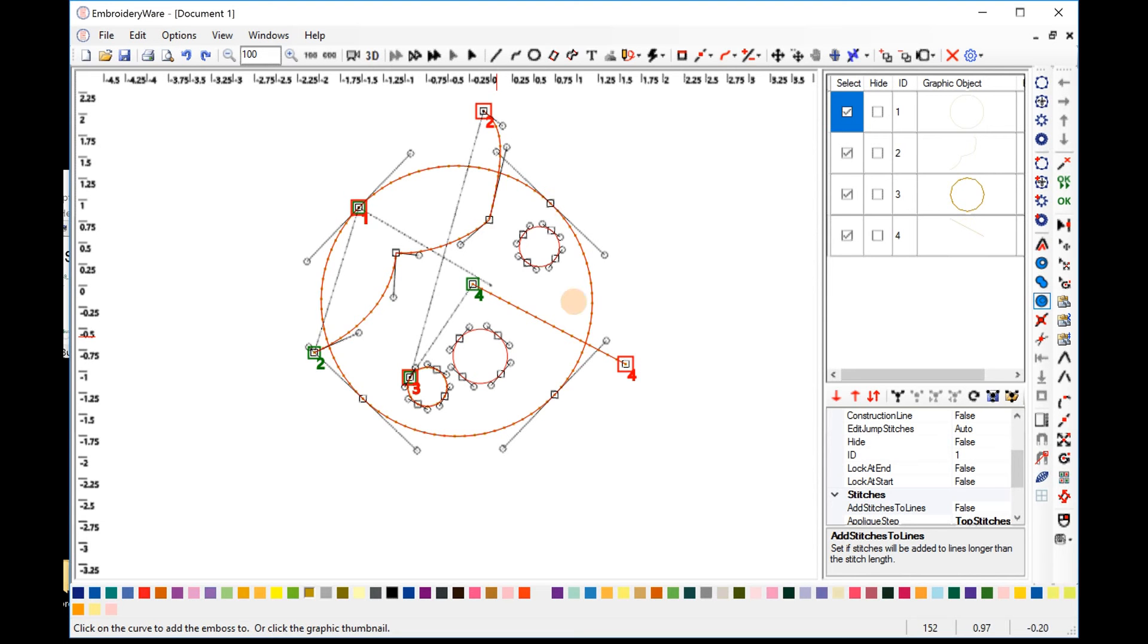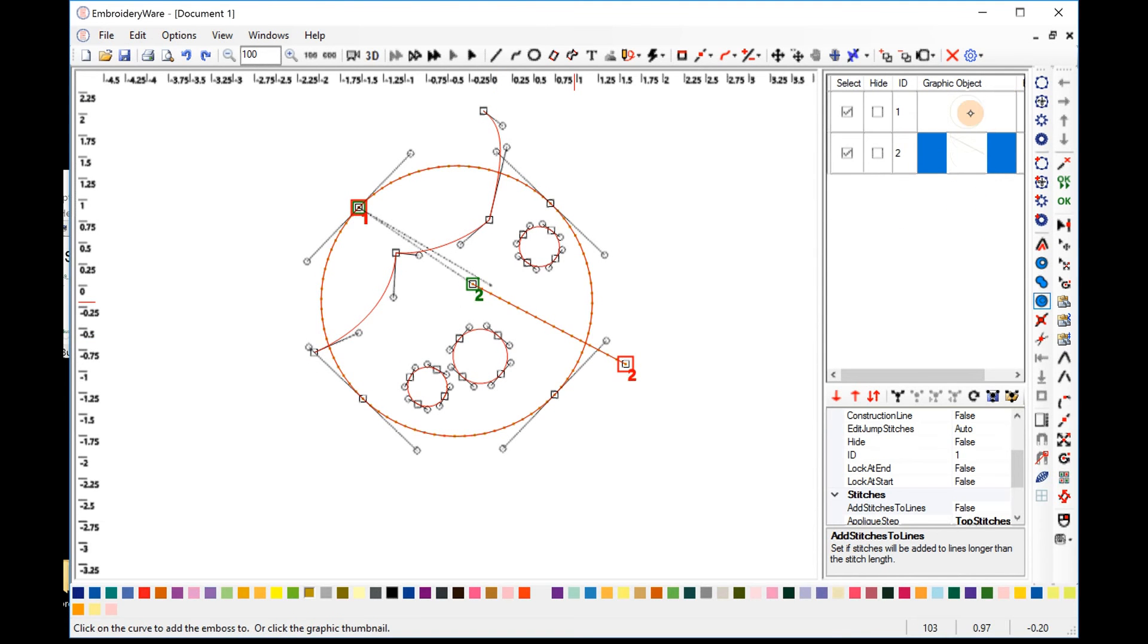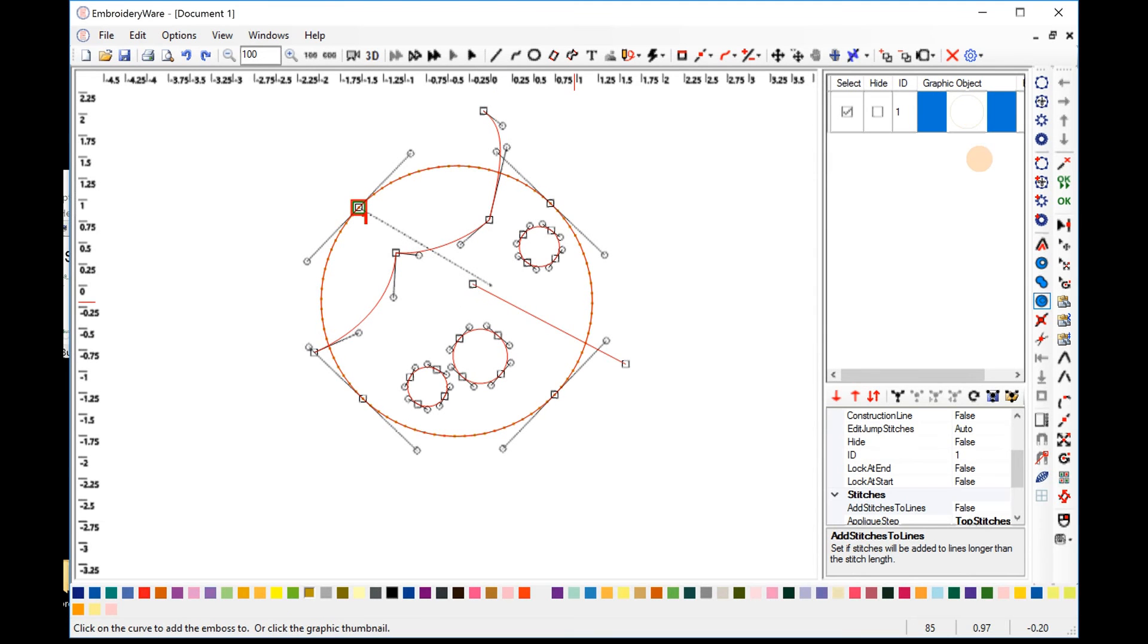Or if you want, you can just do it in the Graphic Object Browser by just choosing Parent Graphic, Item, Parent Graphic, Next Item, Parent Graphic, Next Item. So there's two ways to actually add the embosses to the object.